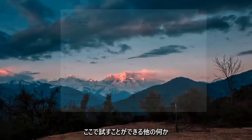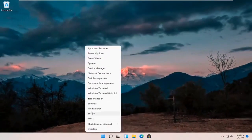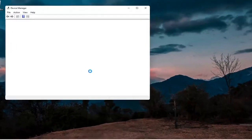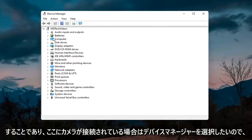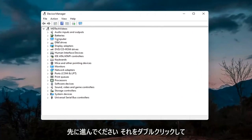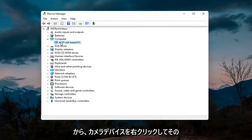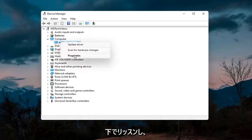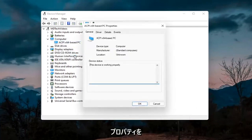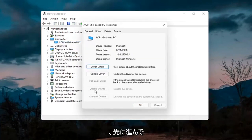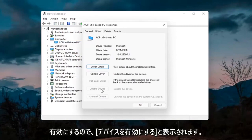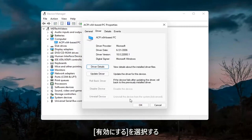Something else you can try would be to right click on the Start button and select Device Manager. If you have a camera listed, go ahead and double click on it. Right click on the camera device and select Properties. Select the Driver tab, and if it says Enable Device go ahead and enable it.